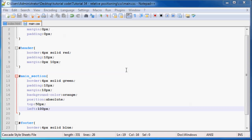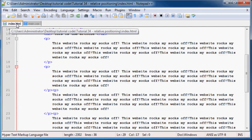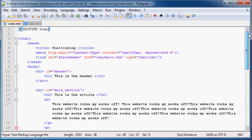Hey YouTube, what is going on? Welcome back to tutorial number 34.